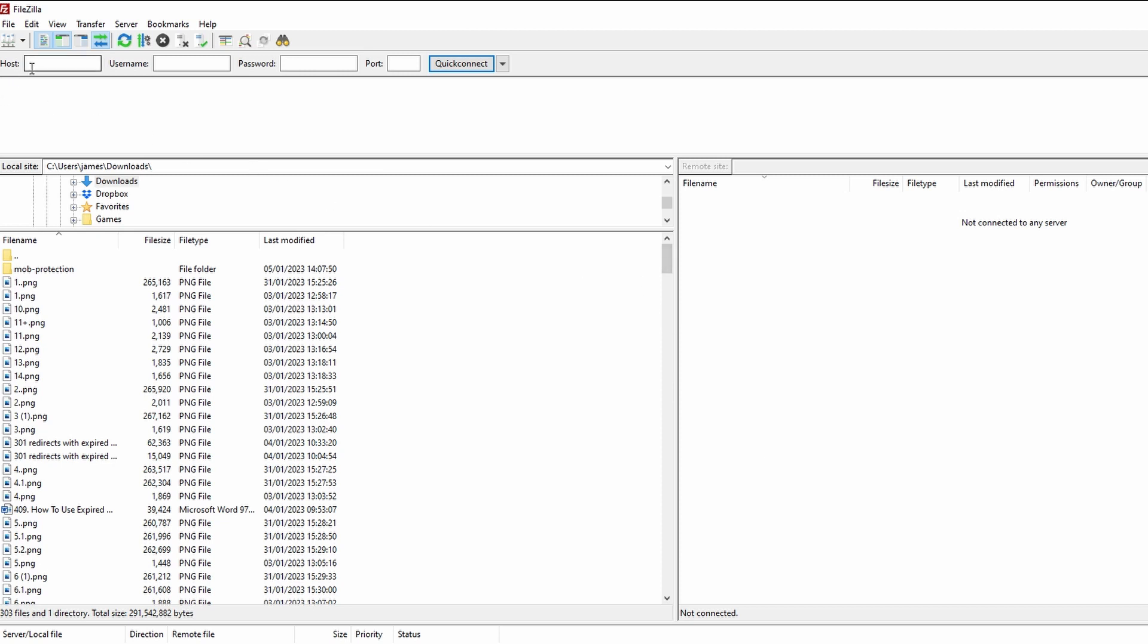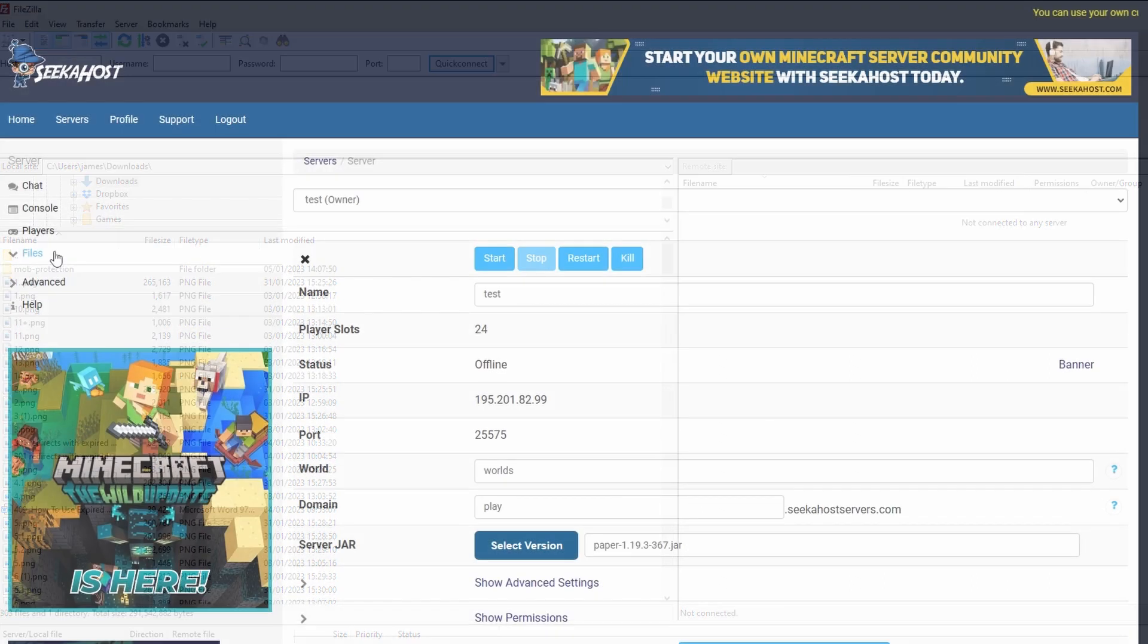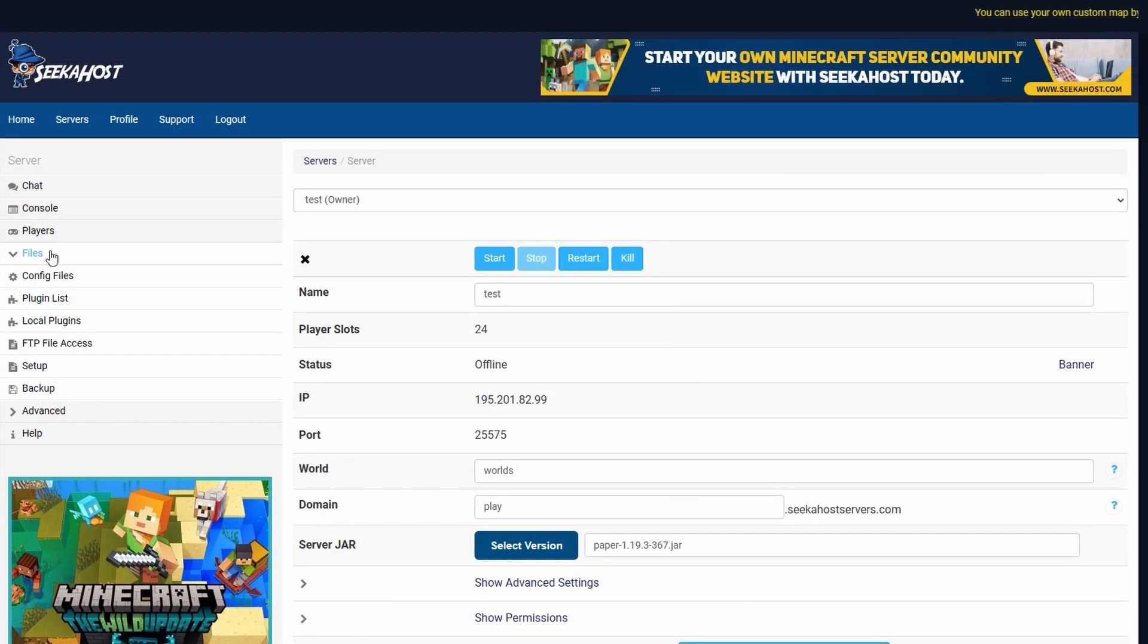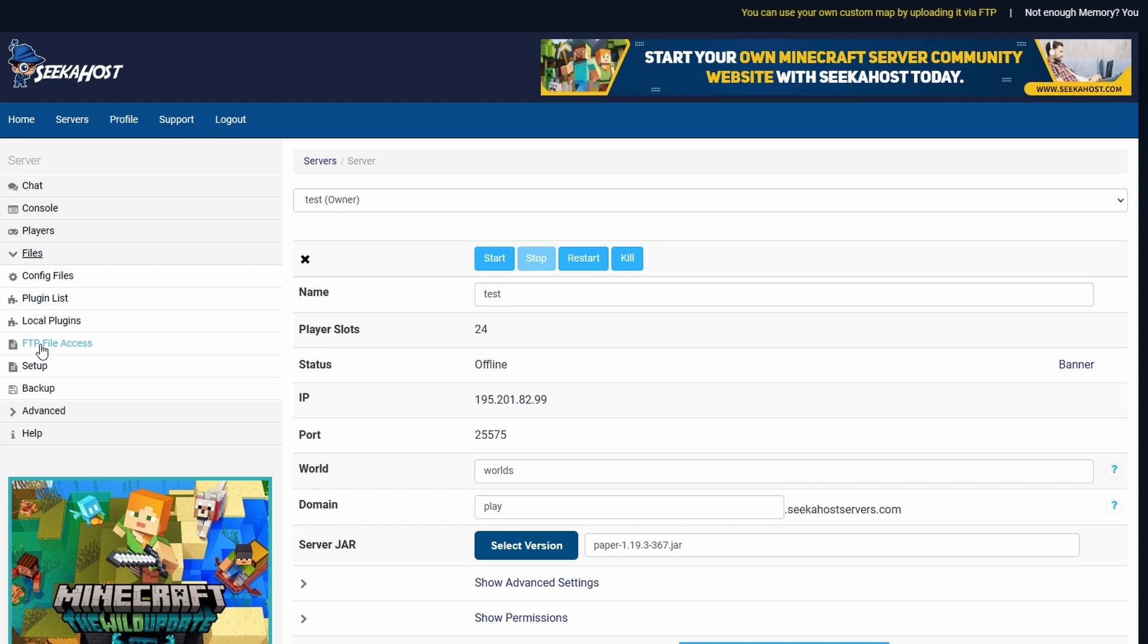Essentially you're going to be connecting your server up by using the host, the username, the password and the port that's provided within your FTP file access. And you can access that by going to Files and FTP file access. Your information will be there. The password will be your Multicraft password.